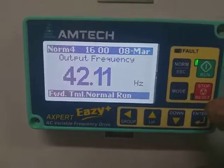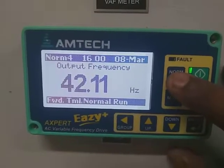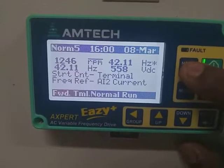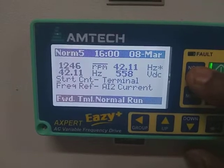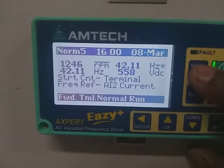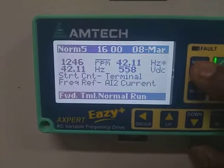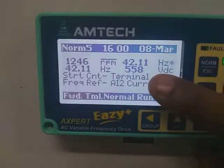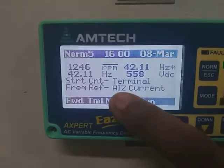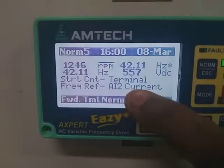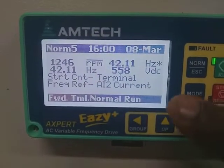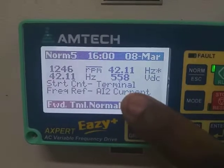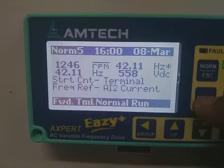You only have to press the escape button and every parameter will show. Start control means where the control is from — terminal or remote, it will show terminal or remote. If it is in local mode, it will show local. Frequency reference will show I2 current — meaning from DCS, 4-20mA is coming. If LCL is selected, it will operate from HMI.